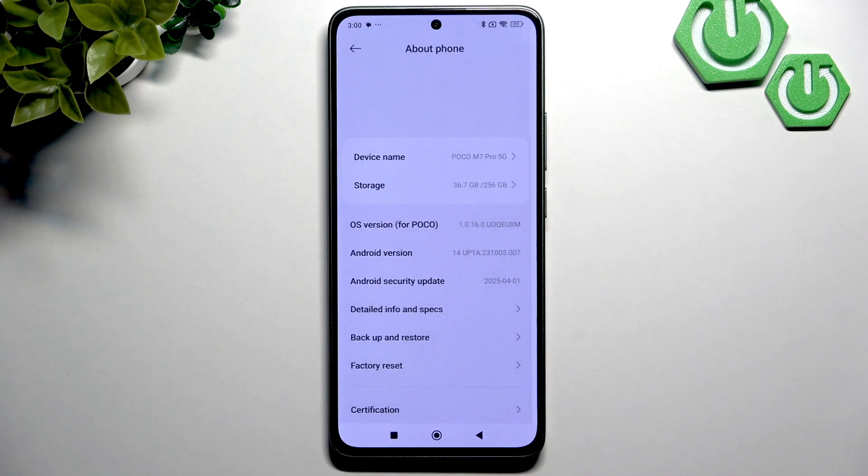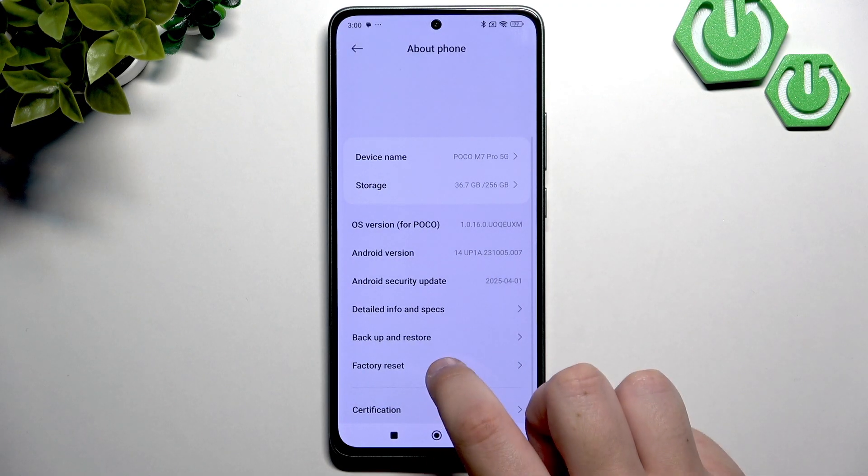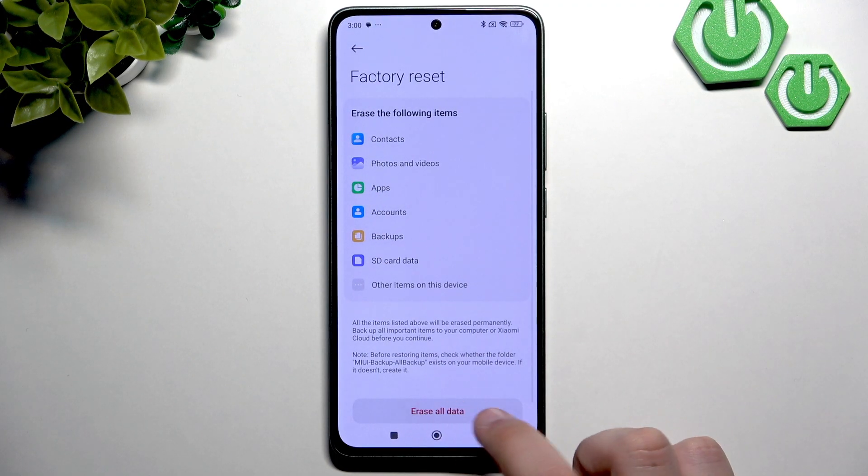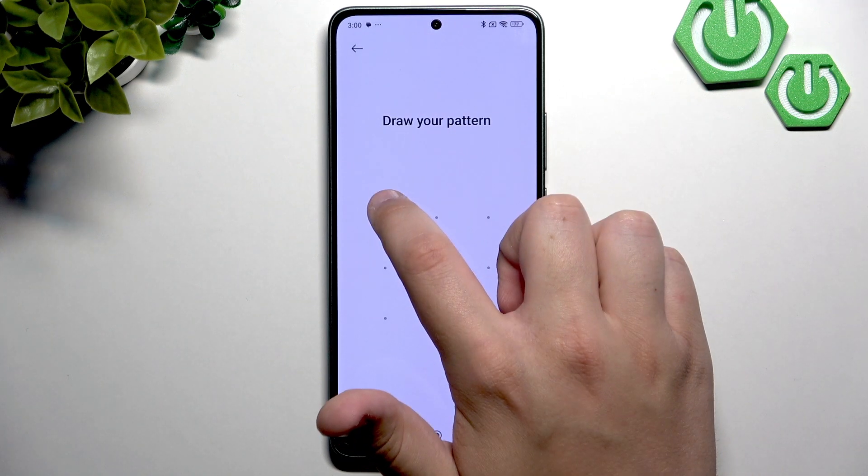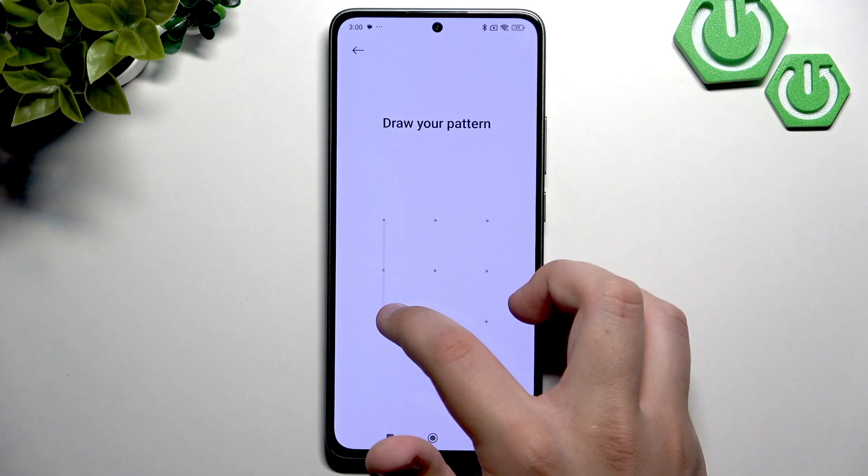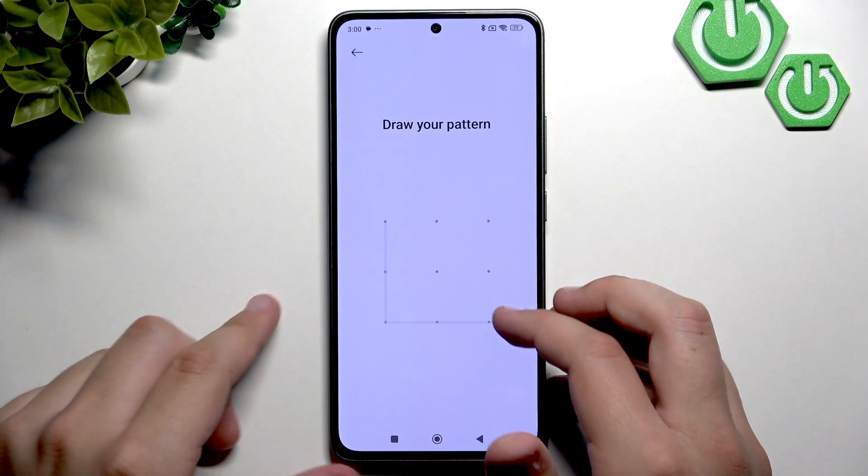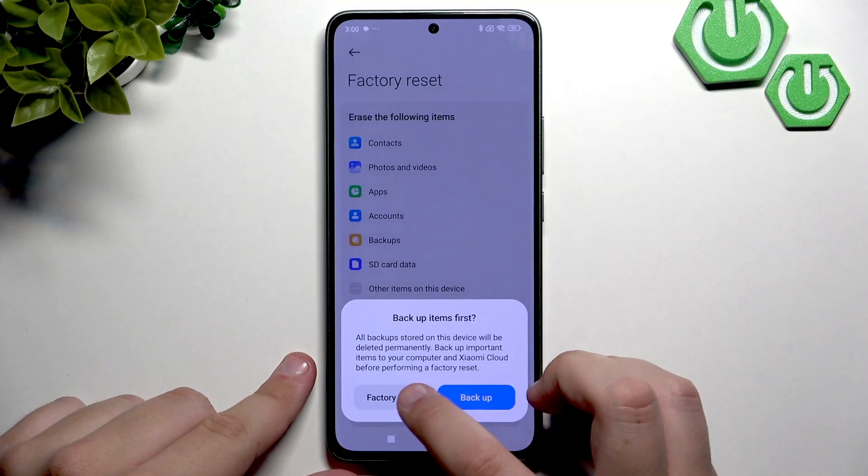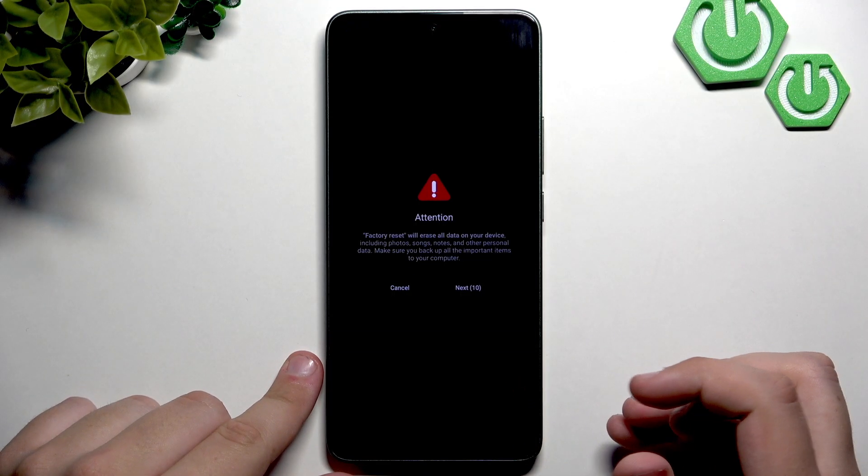Now after backing up your phone, click Factory Reset, here click Erase All Data, now enter your password if you have one, and here click Factory Reset.